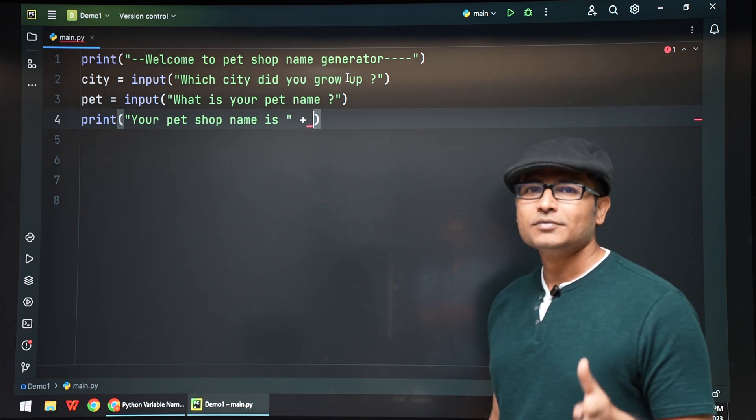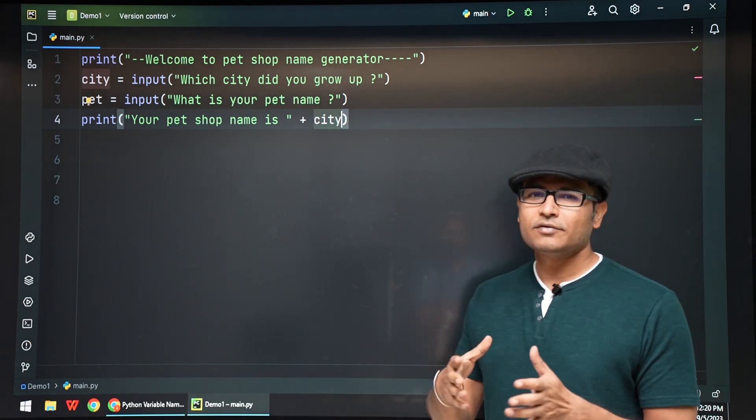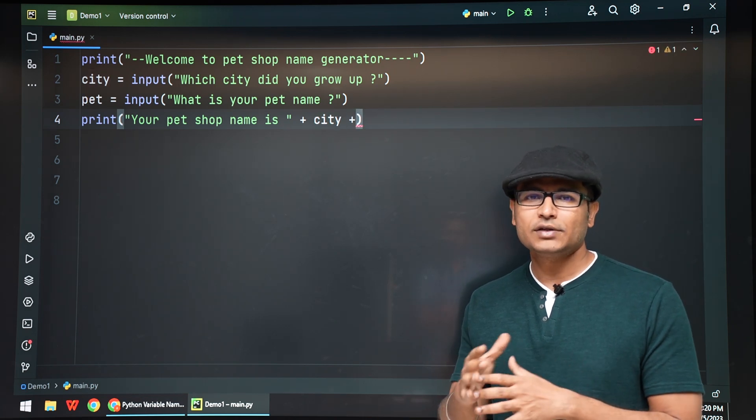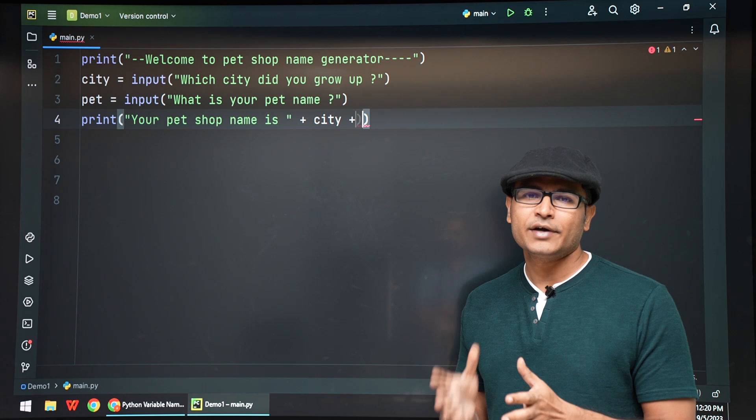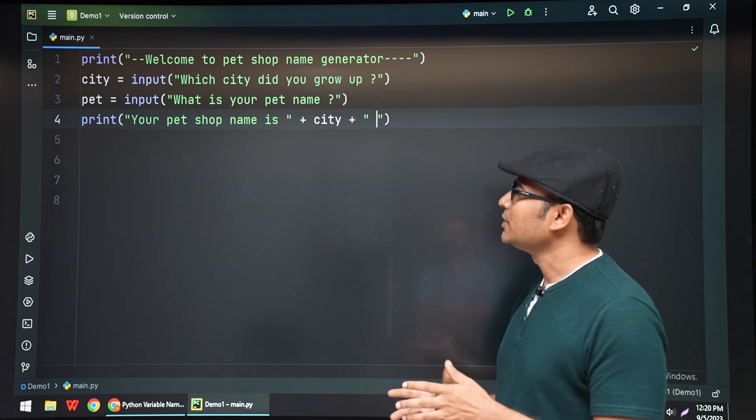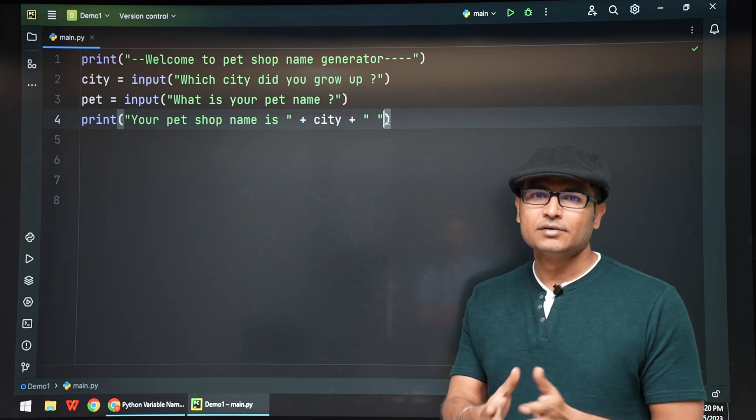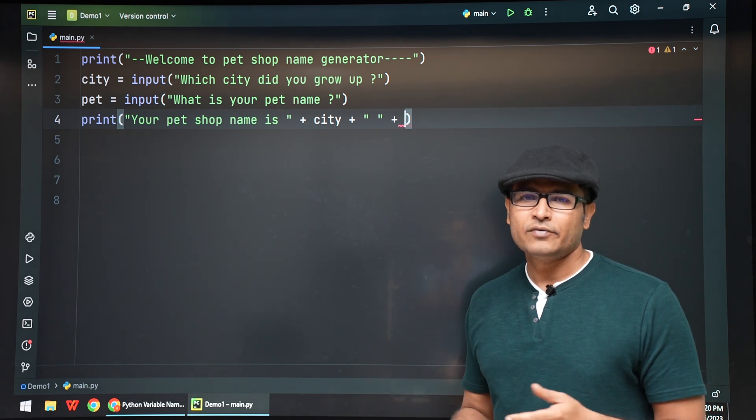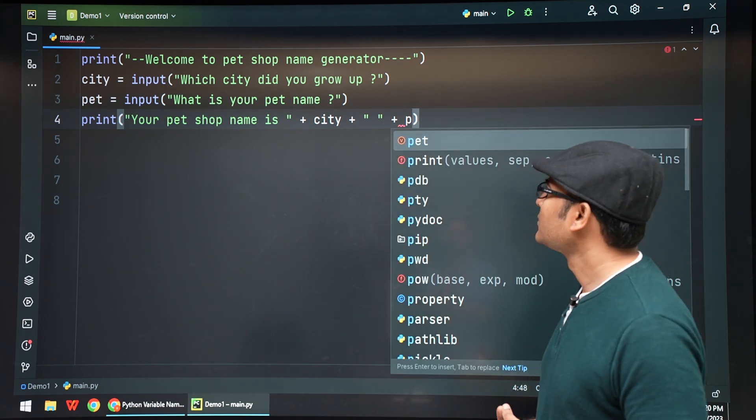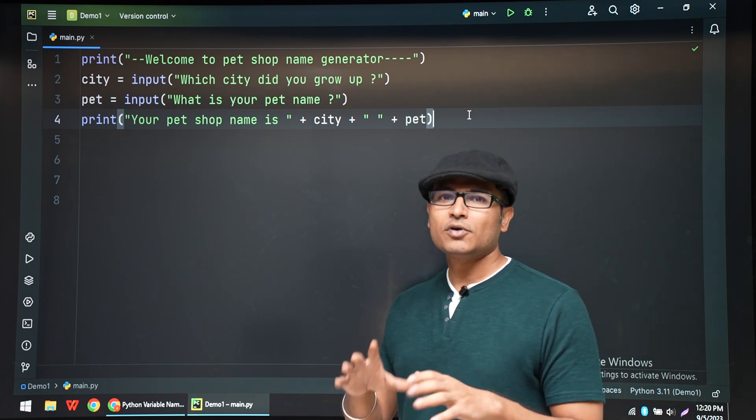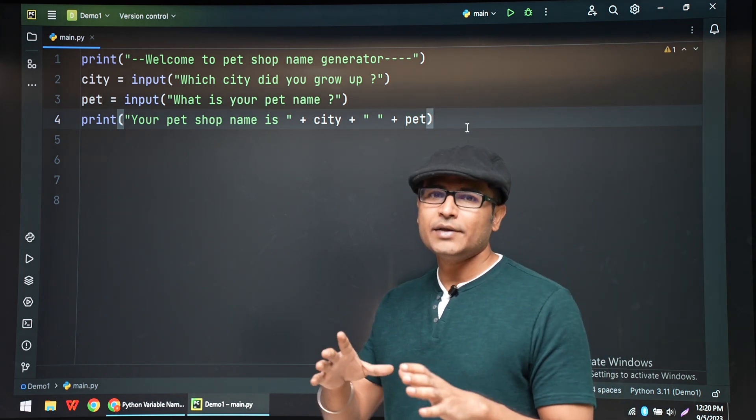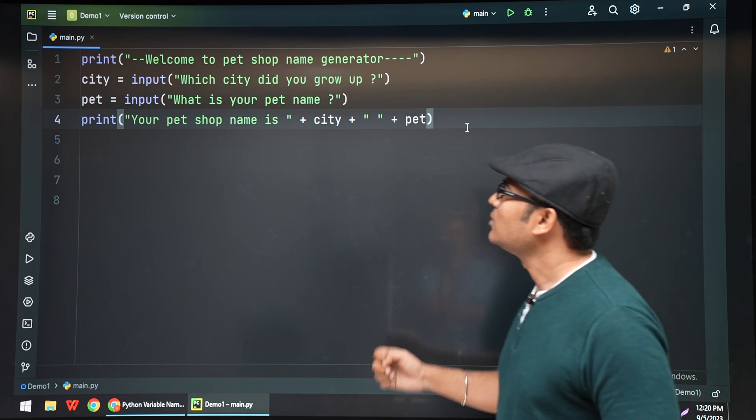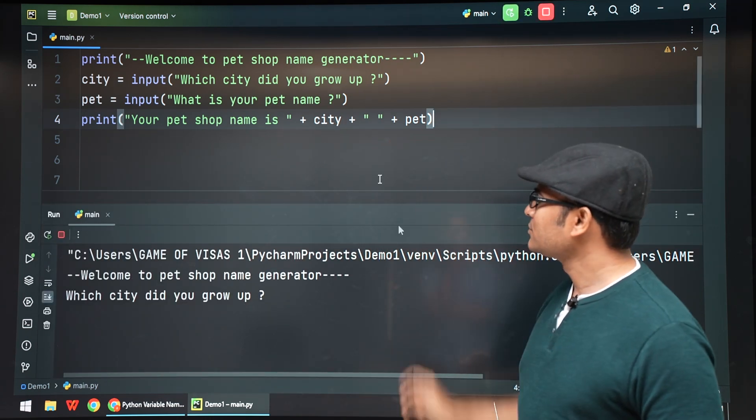Just for one or two lectures there will be simple programs, and from there on the complexity will increase. So don't worry about it. Simple programs are just in the beginning, but as we go along we're going to see advanced programs. It's just to brush up your concepts and be ready for the main projects that are going to come up.